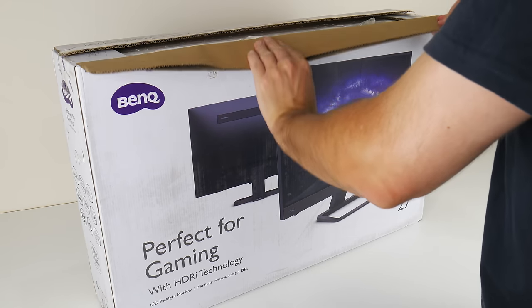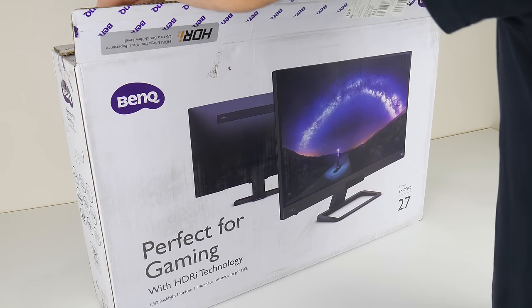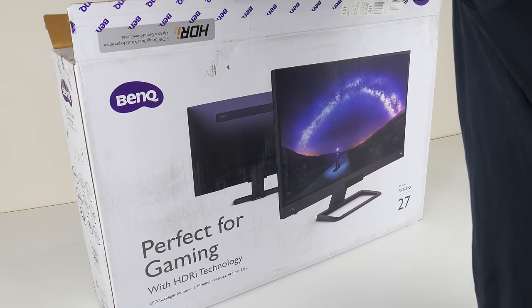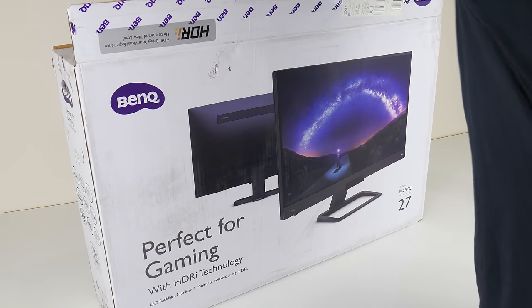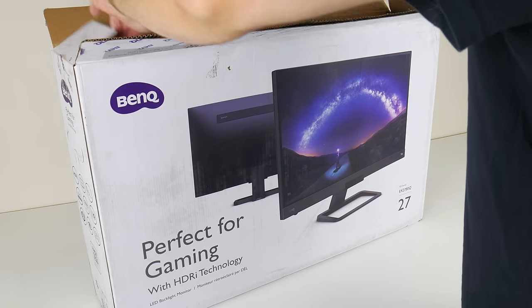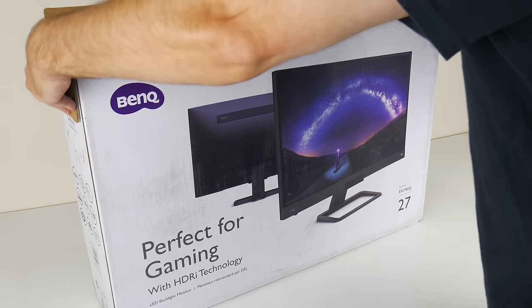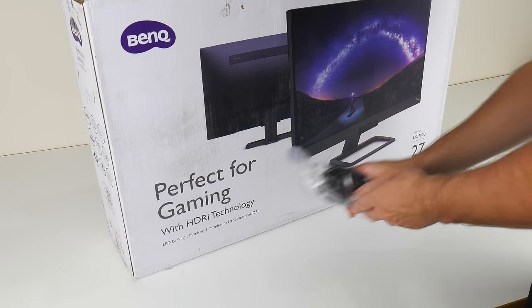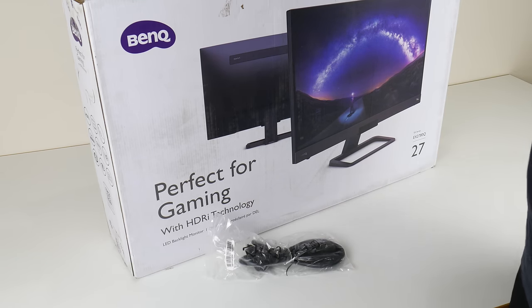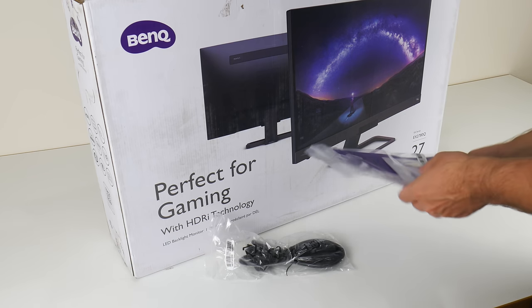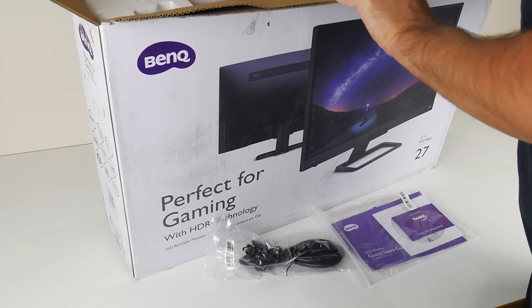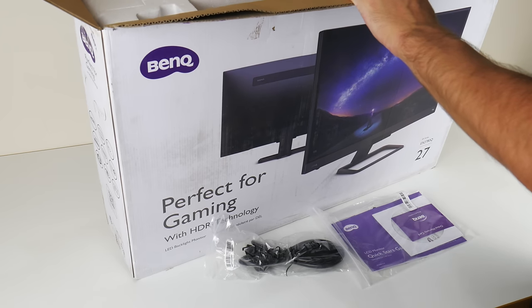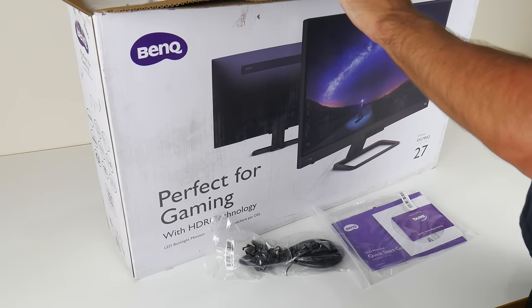Full disclosure, this is a review unit sent to our channel free of charge by BenQ. I do get to keep the monitor, so if you have any questions, I will be using this monitor as my main monitor going forward, so leave them down below and I'll be happy to do any testing.